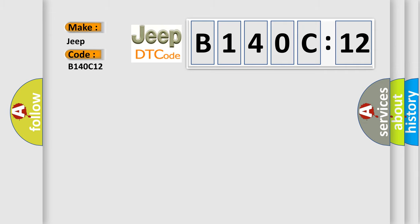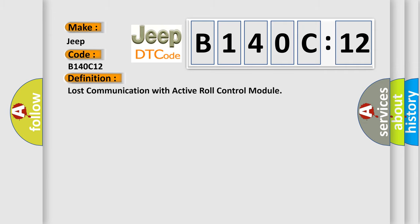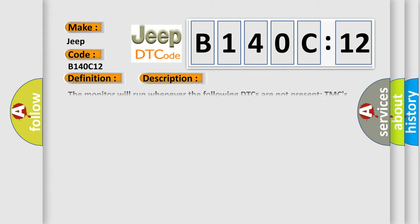So, what does the diagnostic trouble code B140C12 interpret specifically? The basic definition is lost communication with active roll control module.